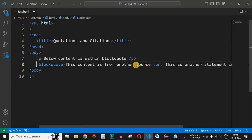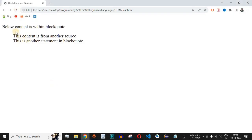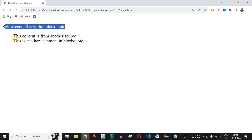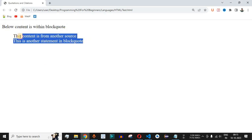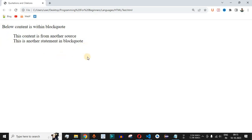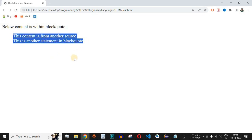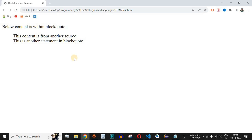We have two statements inside the blockquote tags. Let me save this file and reload the page on the browser. We can see the first paragraph 'below content is within block quote', and then the blockquote content with indentation on the left-hand side. Whenever you want to mention information from another source, you can place it within the blockquote tag so other developers understand it is from an external source.